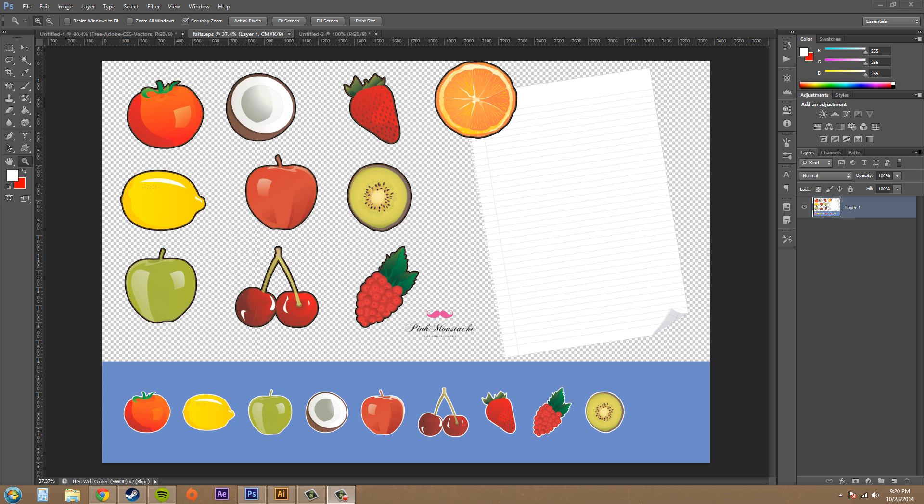Hello everybody, welcome to another Photoshop CS6 tutorial. I'm your host Buddy Blackford.